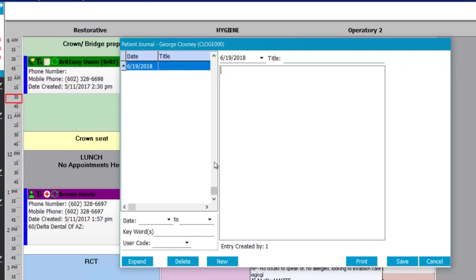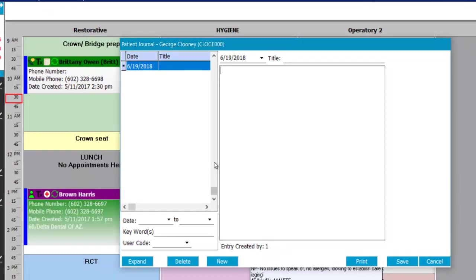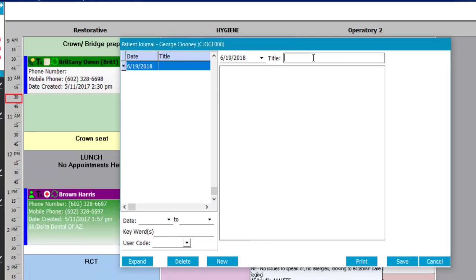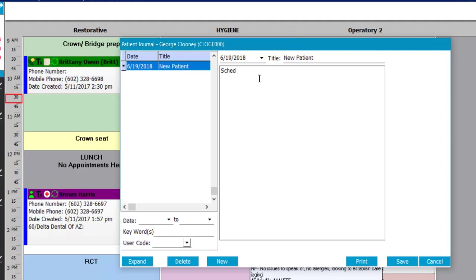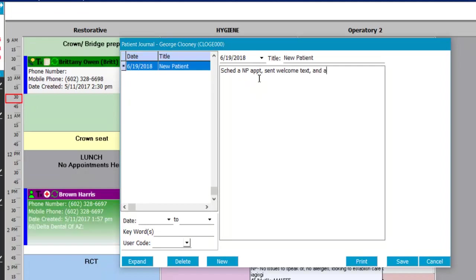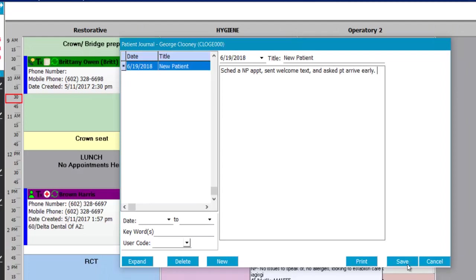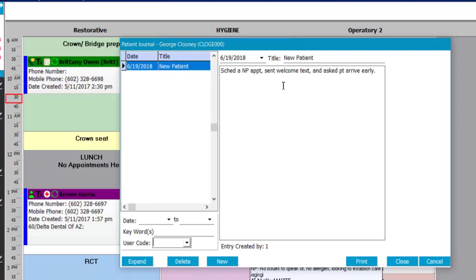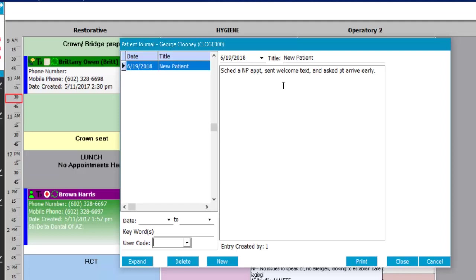You can create a new note with today's date automatically added and add a title — for example, scheduled a new patient appointment, sent welcome text, asked patient to arrive early. Notes can later be searched by date range, keyword, or user. Applicable uses include leaving messages about recall, treatment plan scheduling, discussions with insurance, or financial arrangements made with the patient.